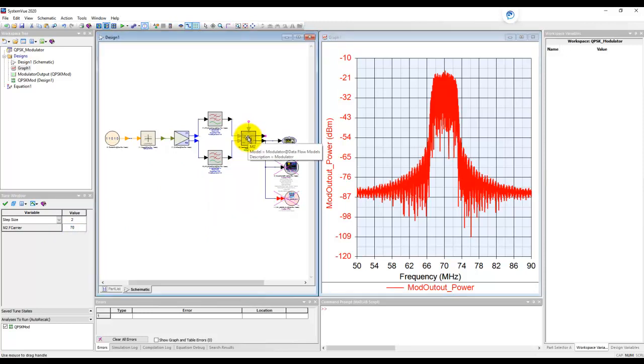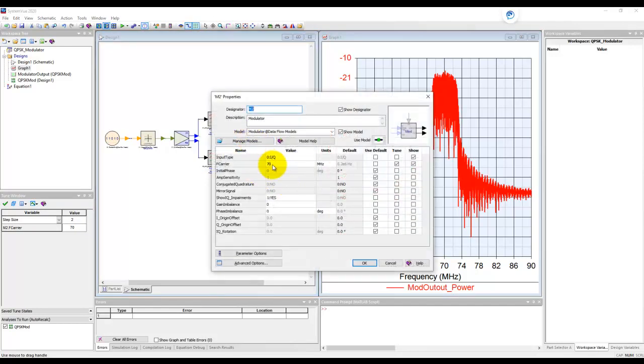Let's talk about how to tune a variable which is not declared directly in the block. Because in SystemView, I can have a condition where instead of hard coding a value here, I might use some variable name. Let's say myFC.